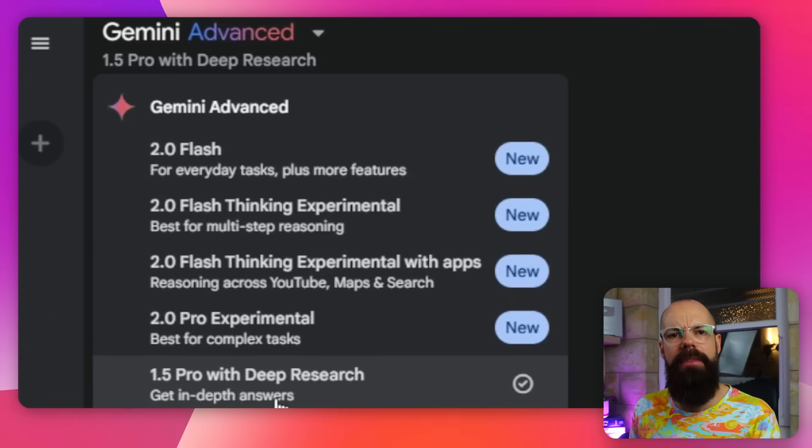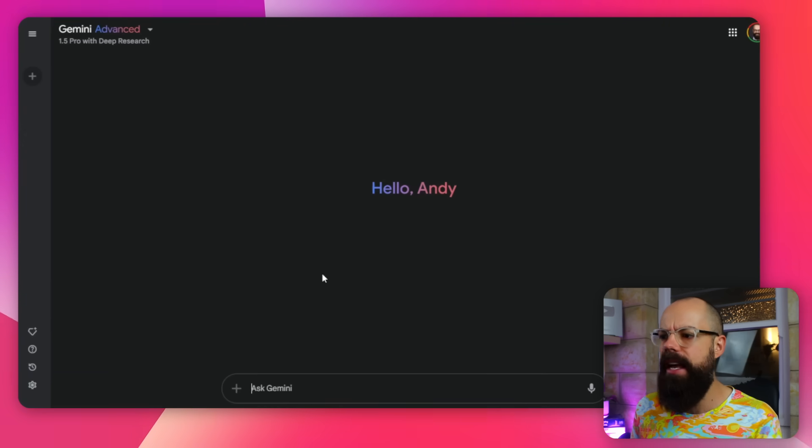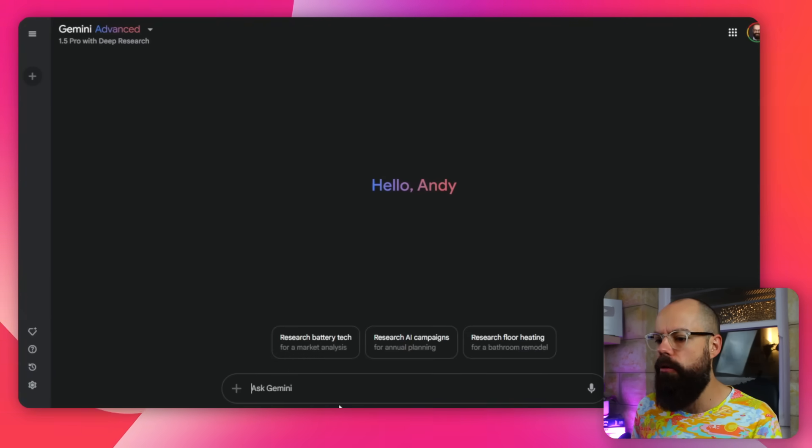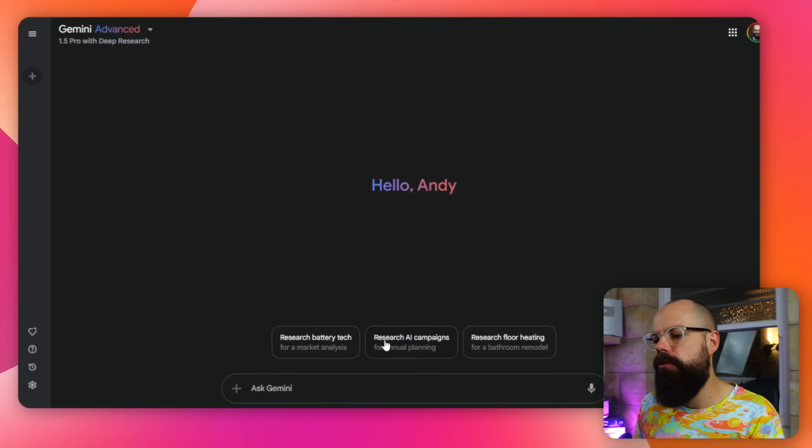Get in-depth answers. Yes, we like that. Click there and then you get all of this stuff down here. And you can see that they're kind of pushing you to say, research, research, research.